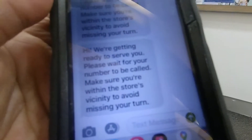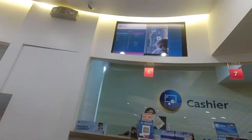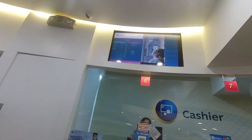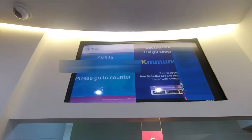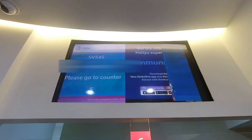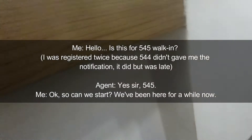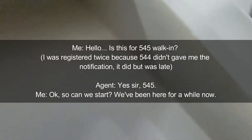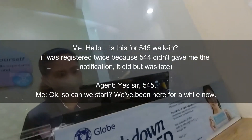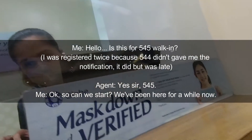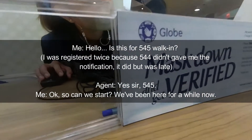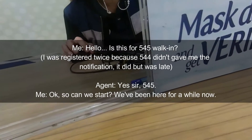Then I got a message around 4:32 PM. Finally — my heart's pounding. It was already 5:45 PM when I walked in for my turn.